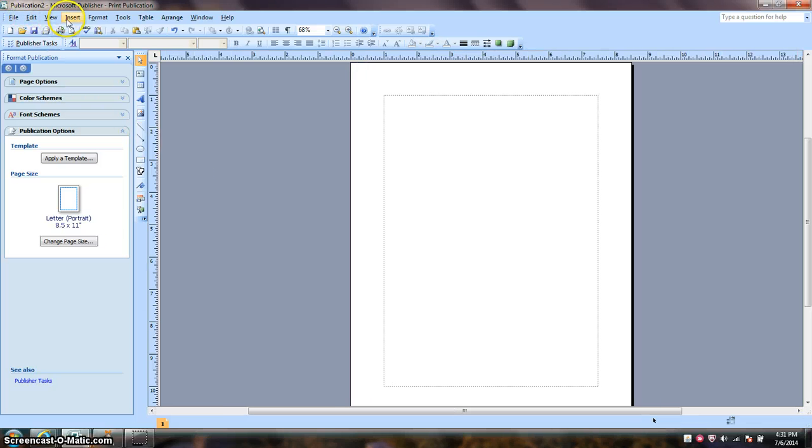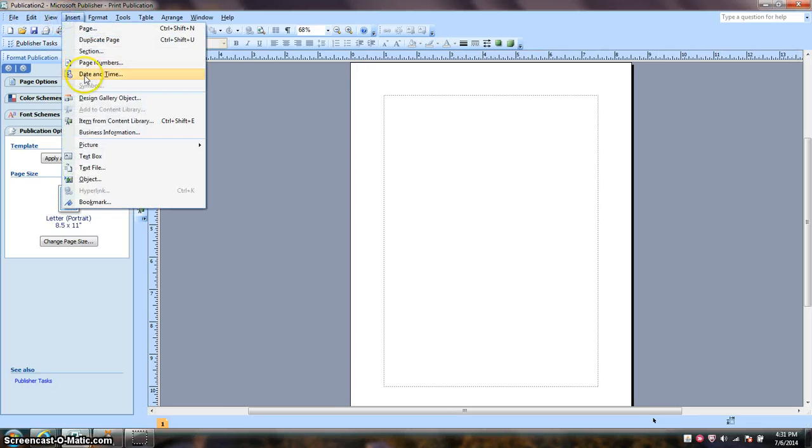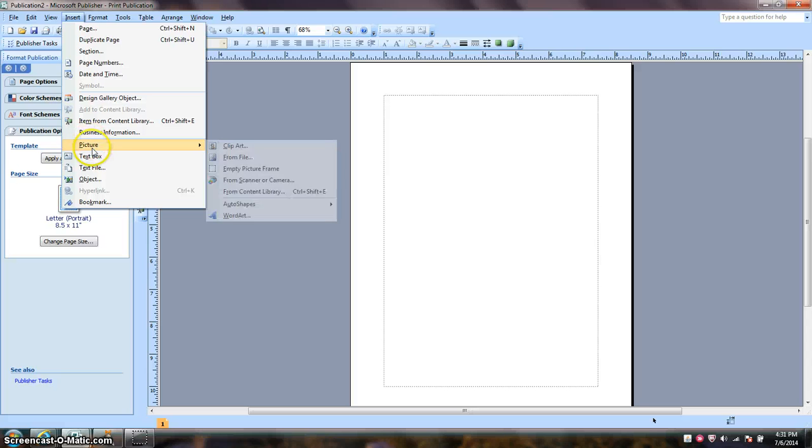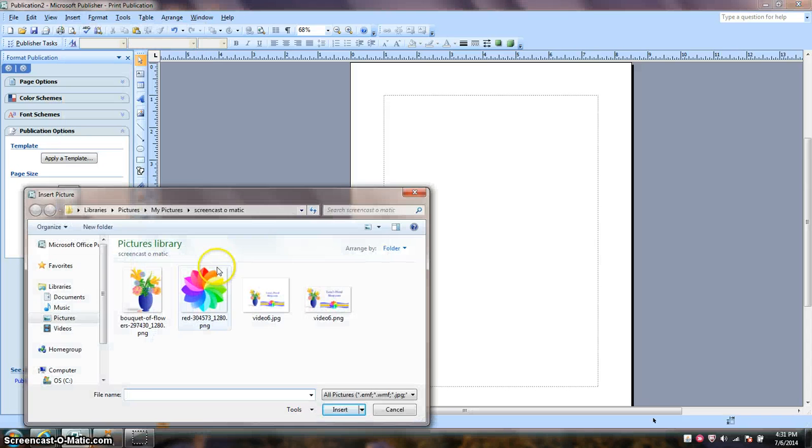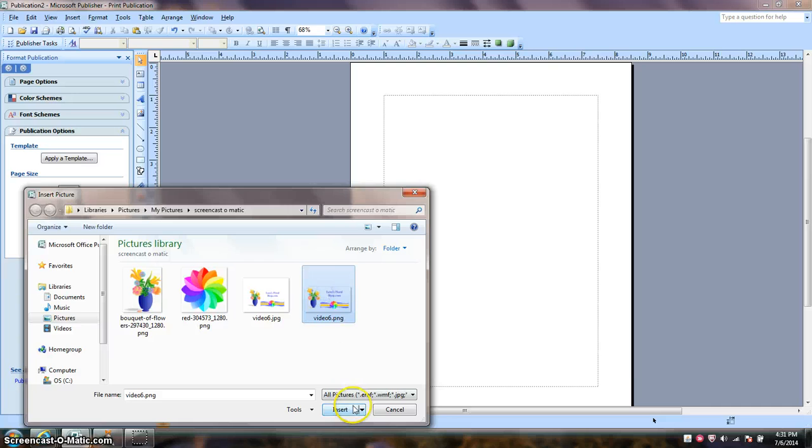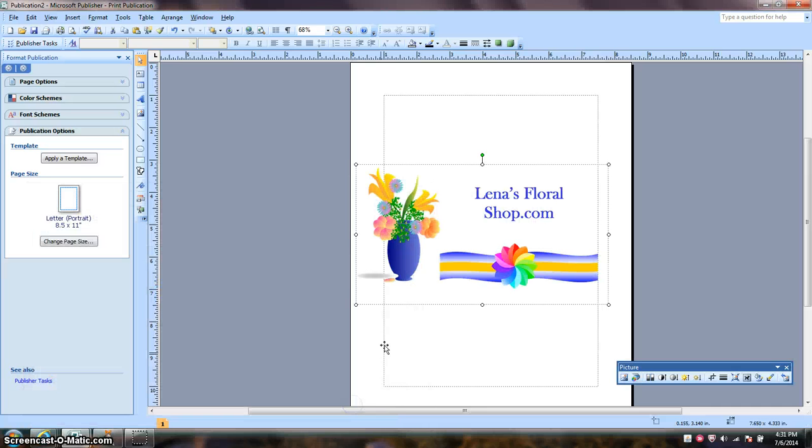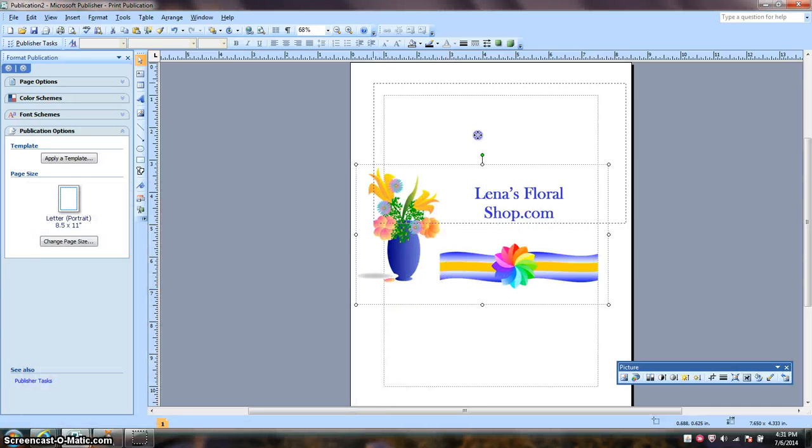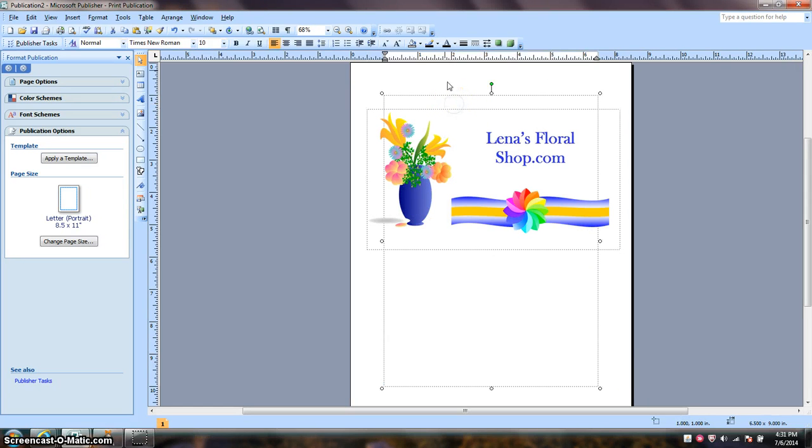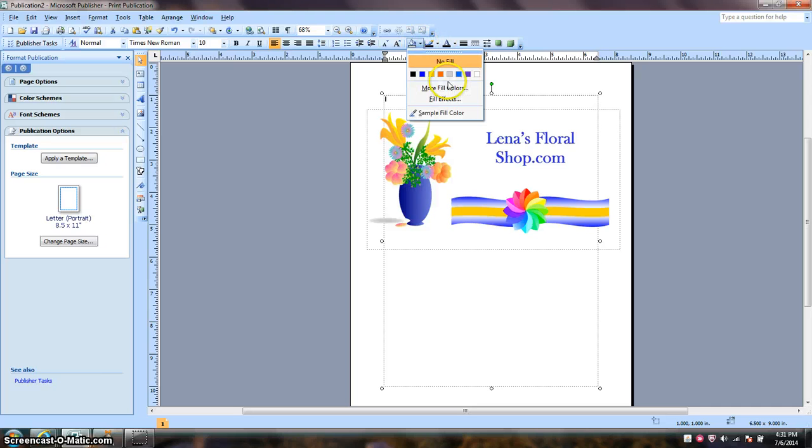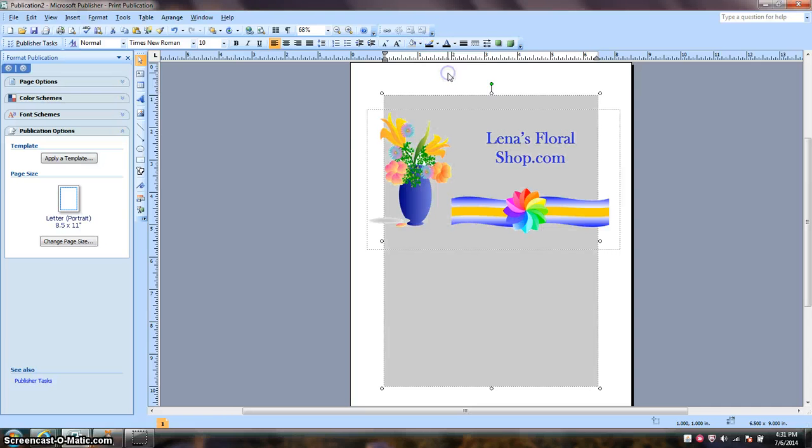So I'm going to open up the file, bring it out, and what I would like to do, let's put this on a gray background.